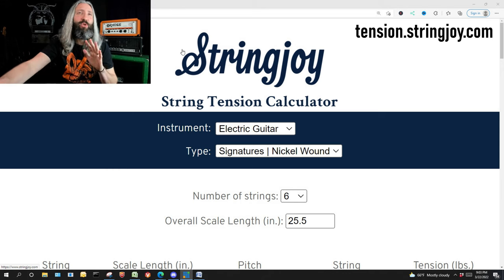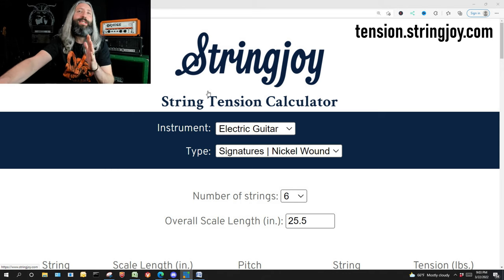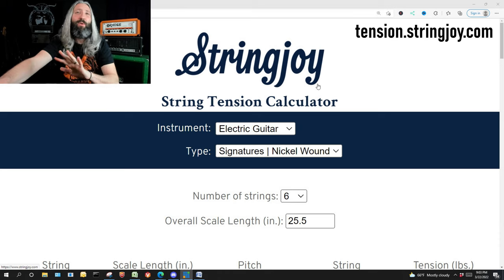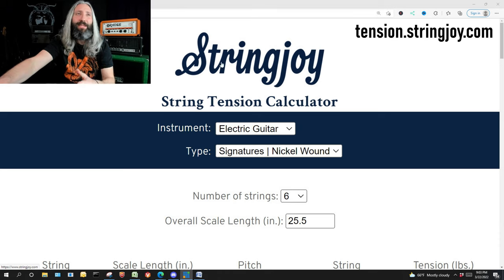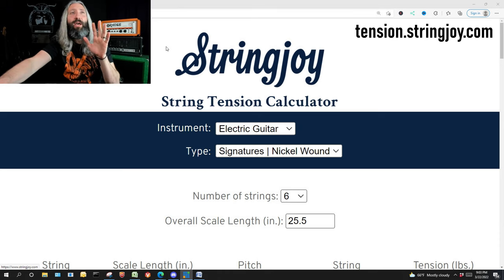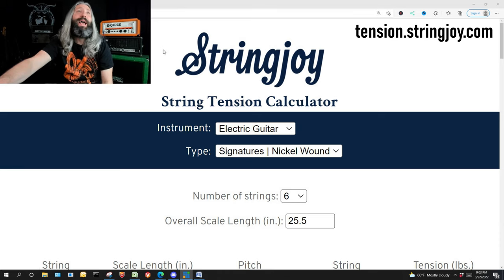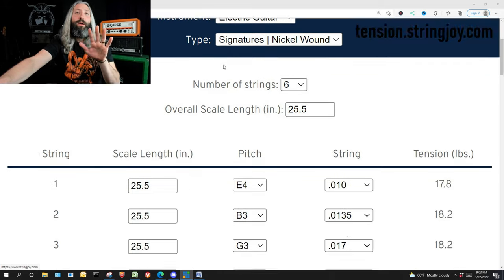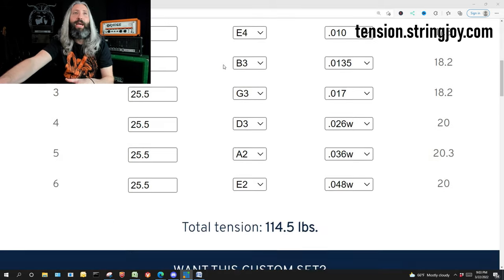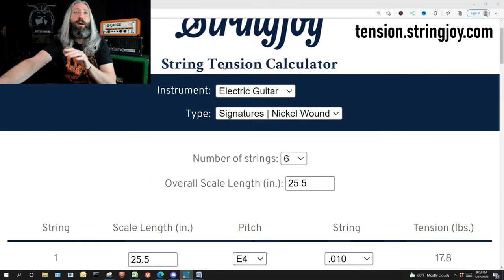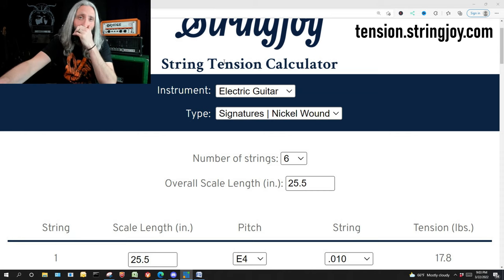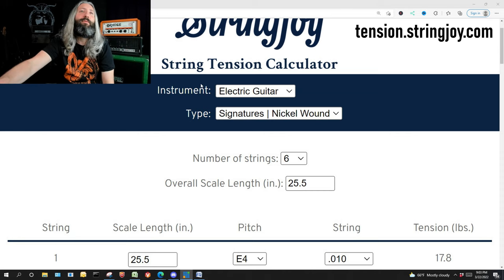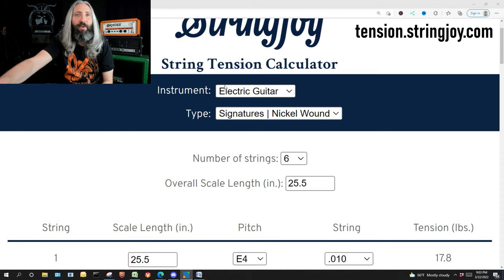Here we are at the StringJoy String Tension Calculator website. It's a web-based app, entirely free. You can access it at tension.stringjoy.com. You're going to scroll down the page here and see a lot of numbers, but don't get intimidated. I'm going to show you exactly how everything works. It's super fast and super simple.